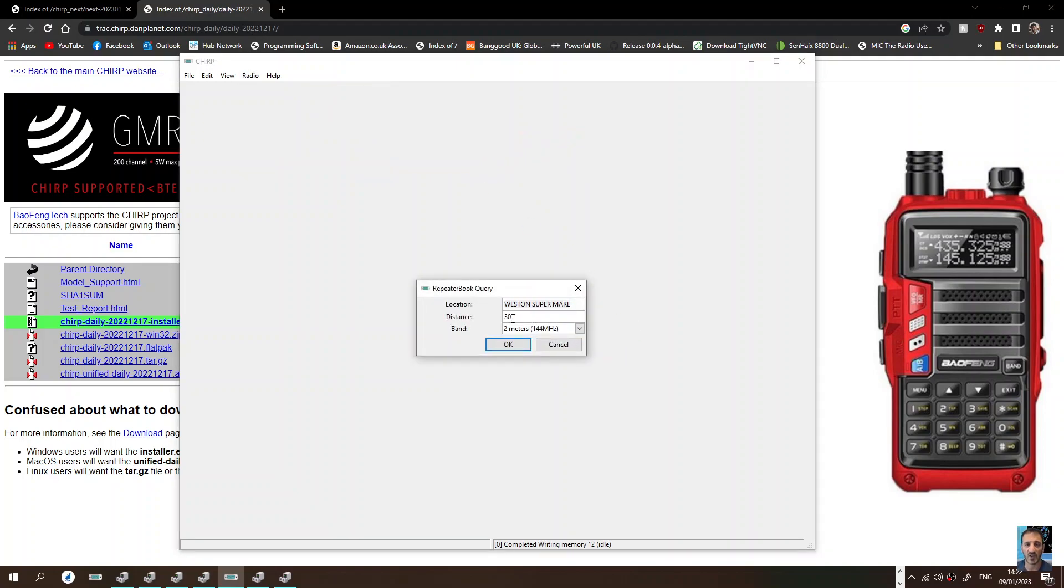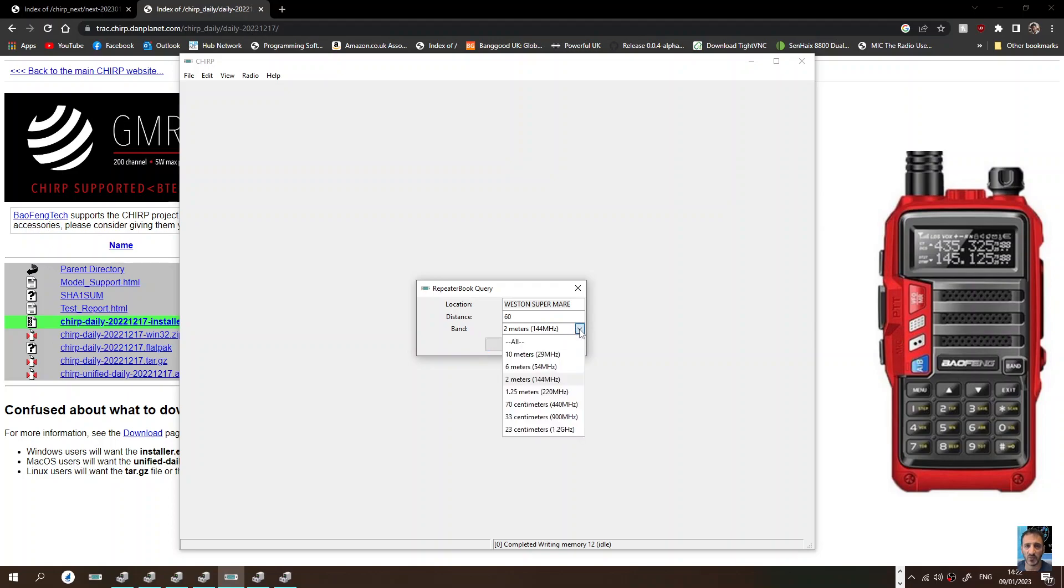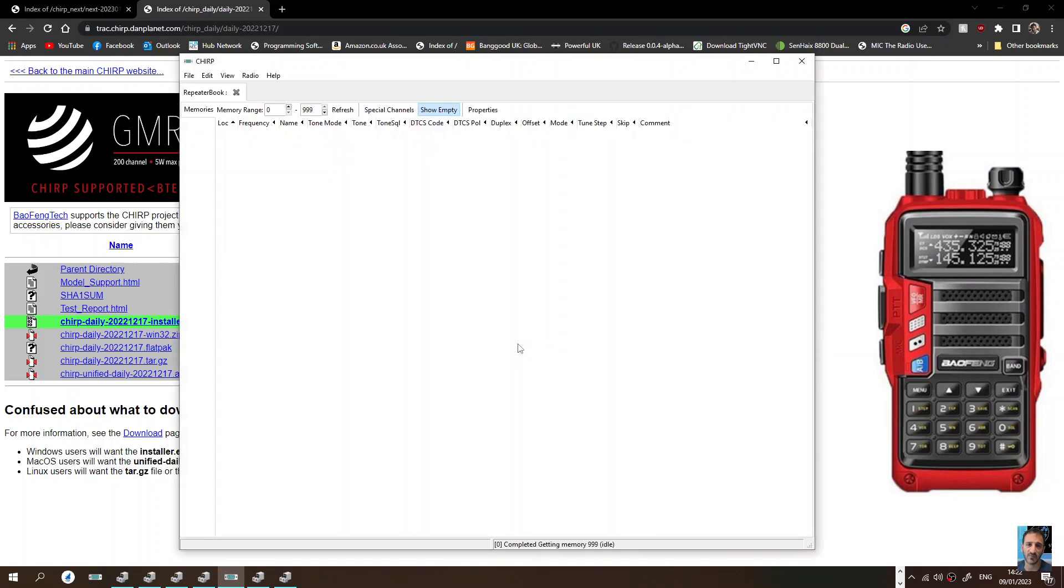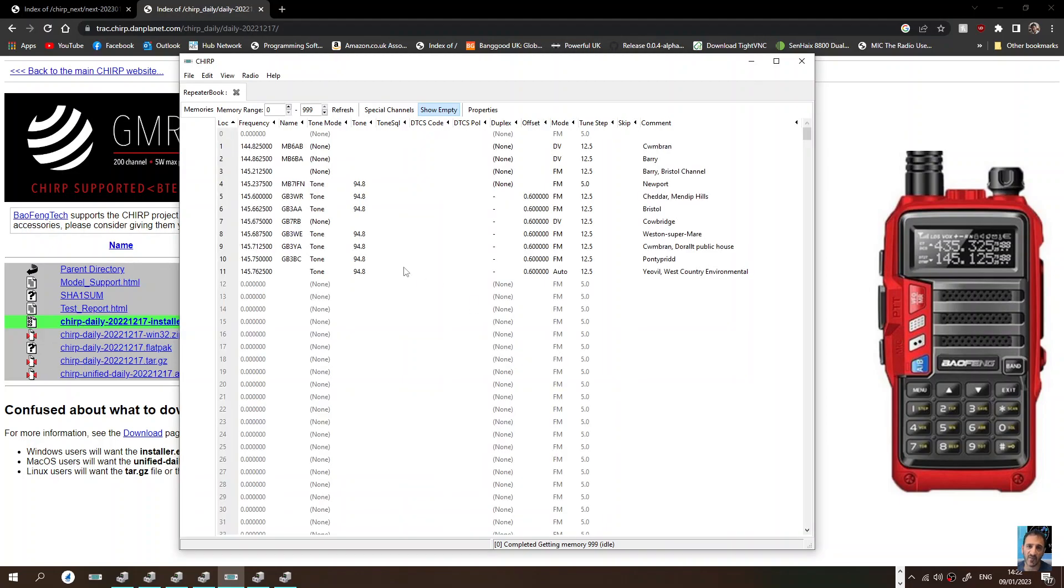Then down and then down again, Repeater Proximity. Let's go a bit wider, let's go 50 miles, 60 miles. Could be kilometers, not sure. And we'll just do two meters for now. Click OK.